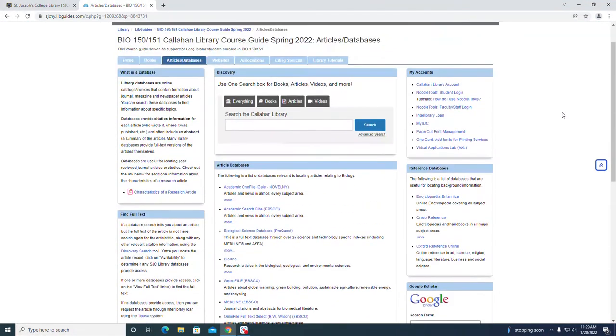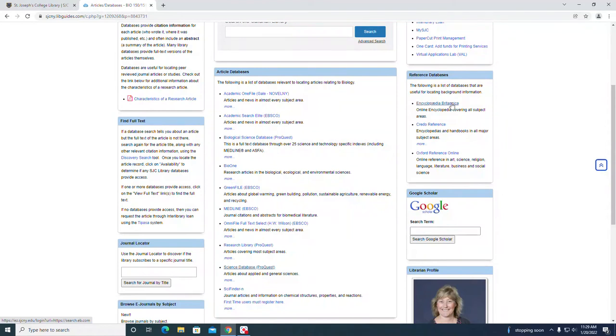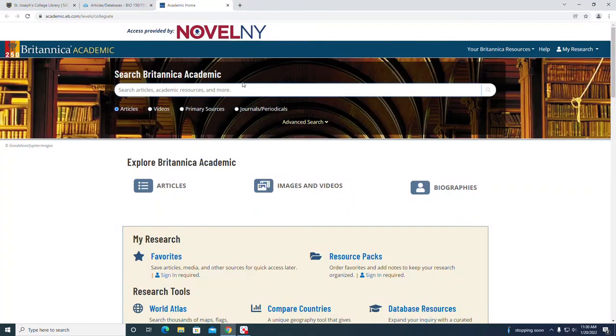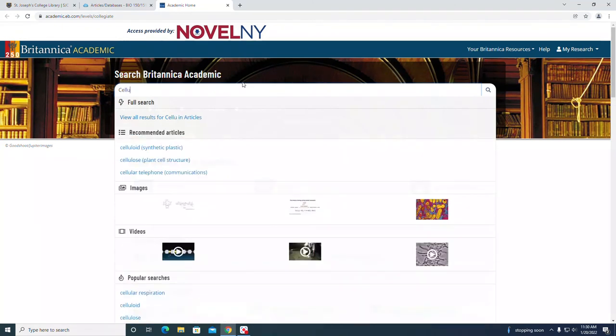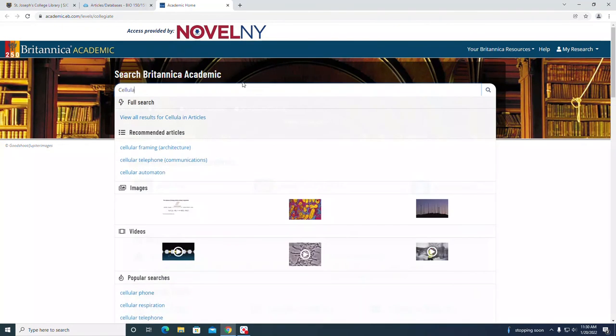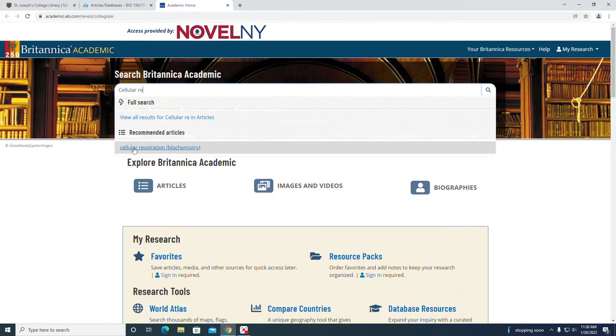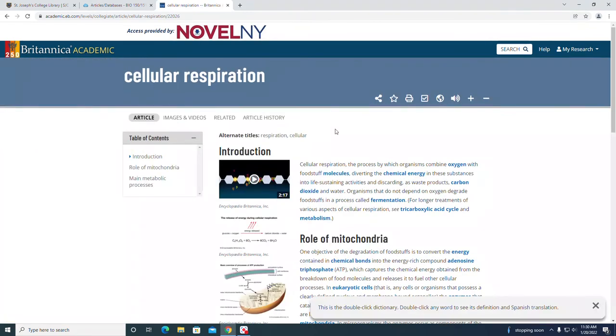We can also use reference databases to get some background information on our topic. Let's take a look at the Encyclopedia Britannica. Let's type in cellular respiration. It does come up as a suggestion. As I type cellular respiration it says biochemistry. Let me click on that. Here's an encyclopedia article about the topic.